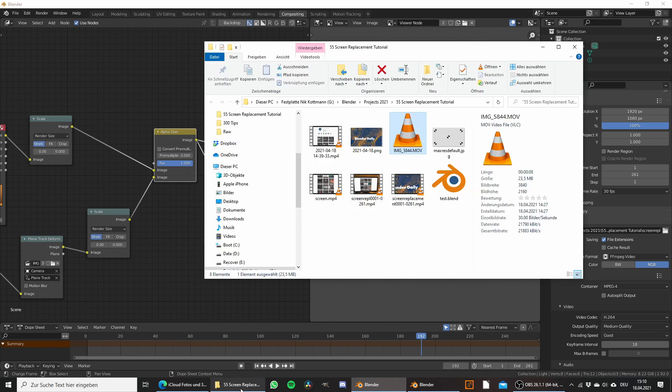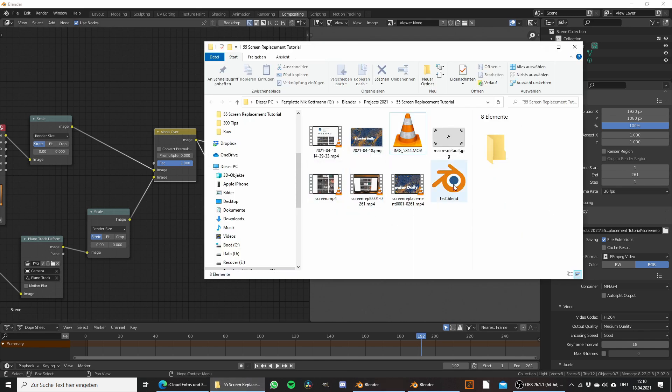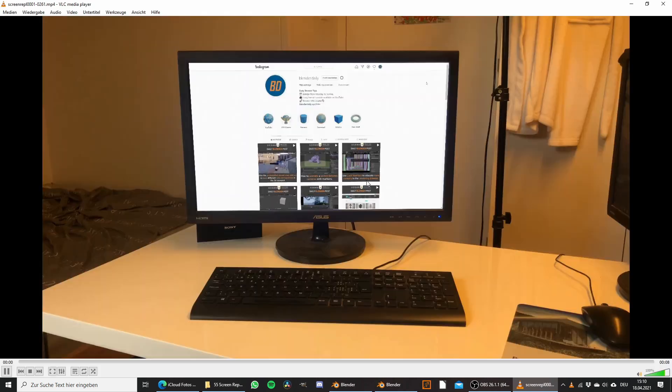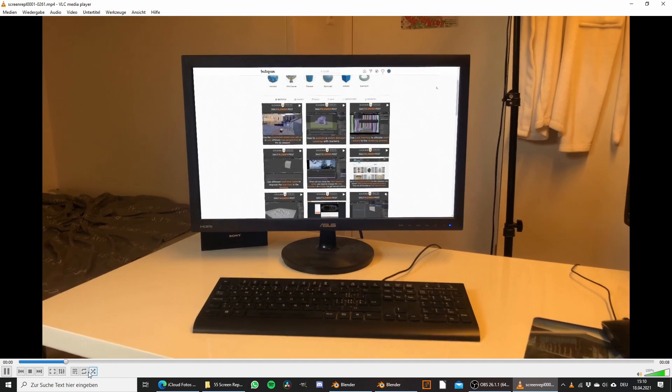The render is finished and here we have the final result.